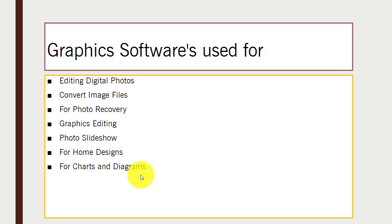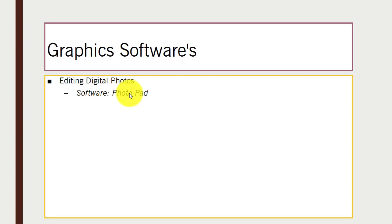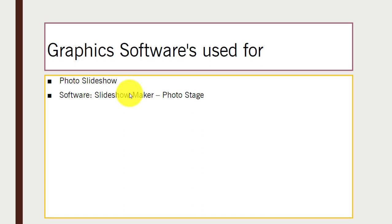For editing digital photos, you can use PhotoPad. Similar to editing apps on a smartphone where you can add filters and different elements, PhotoPad serves that purpose on desktop. A link is provided below in the description box. For photo slideshows, there is a software called Slideshow Maker Photo Stage.